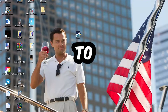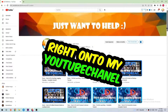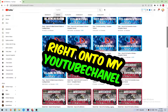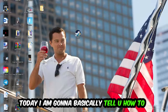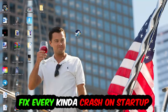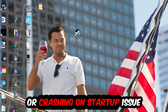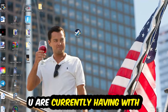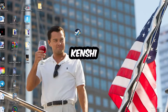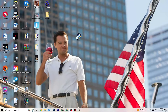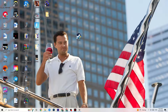What's up guys and welcome back to another video on my YouTube channel. Today I'm going to tell you how to fix every kind of crashing or crash on startup issue you're currently having with the game, so stick to the end. This will be a step-by-step tutorial and in the end you will perfectly know what to do in order to fix this kind of issue.